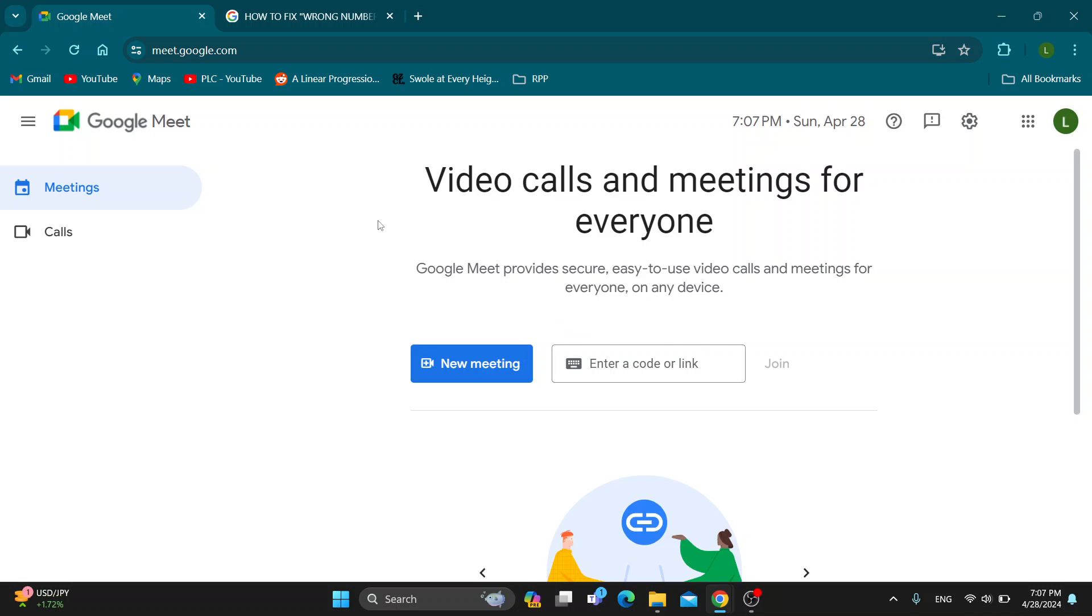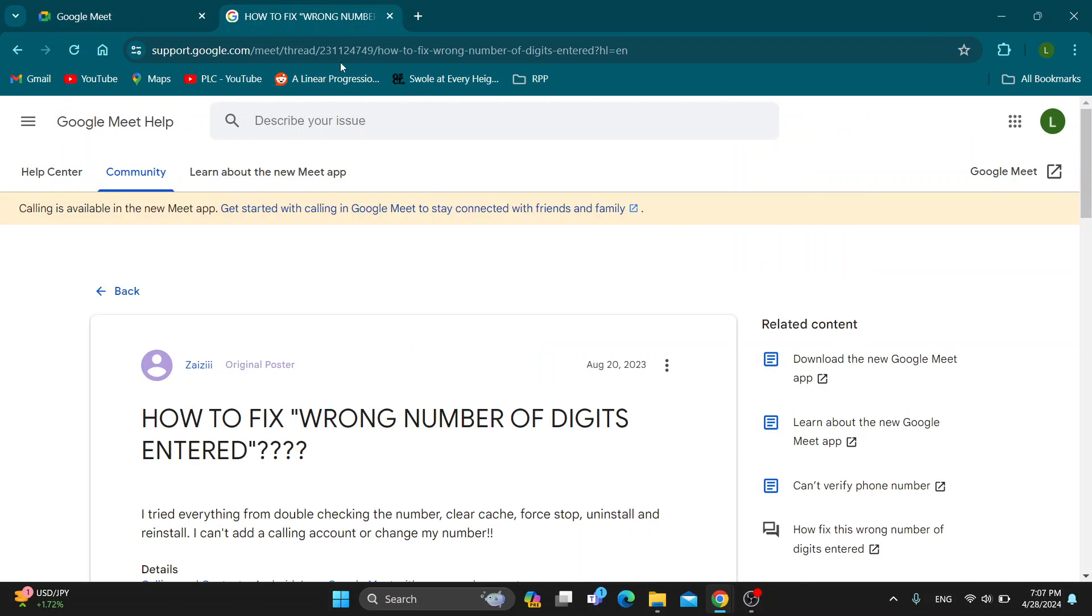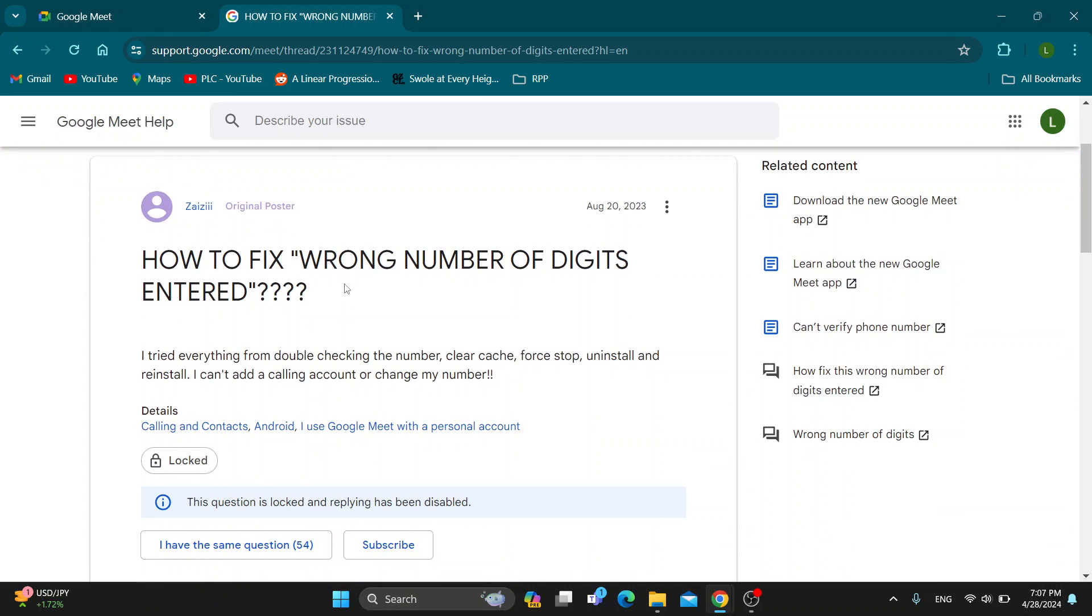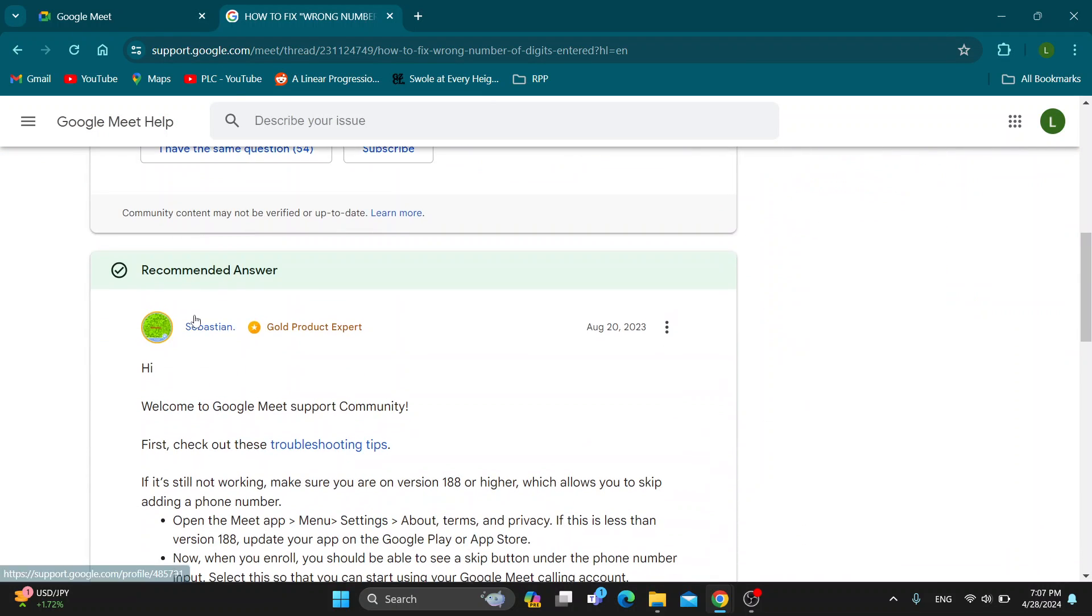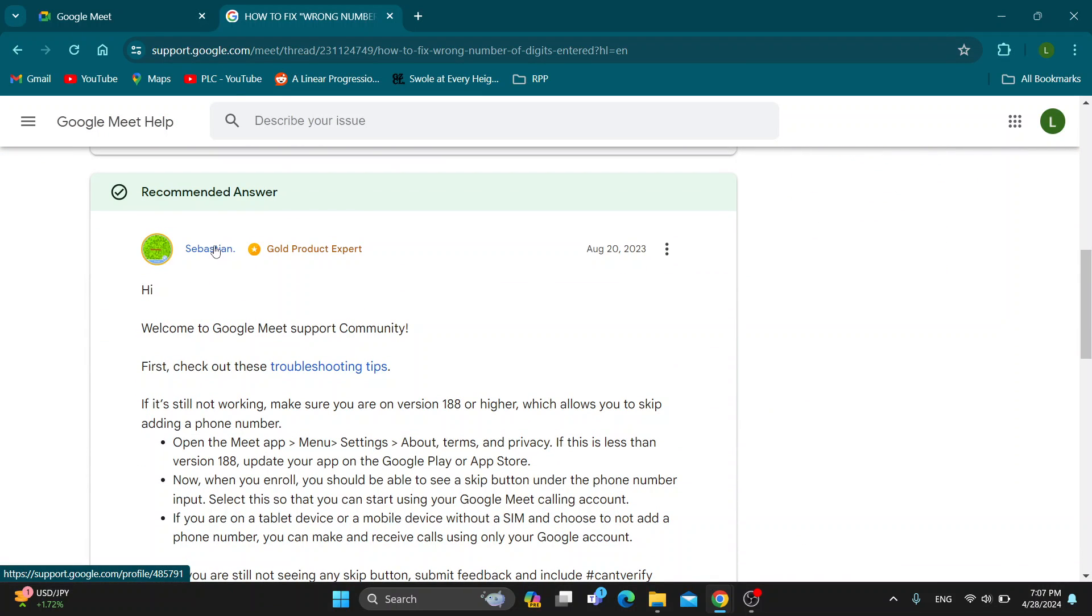On the official Google support website, you can see that somebody else has asked the same question, and here we have an answer from someone working at Google, giving us a support answer telling us what to do.